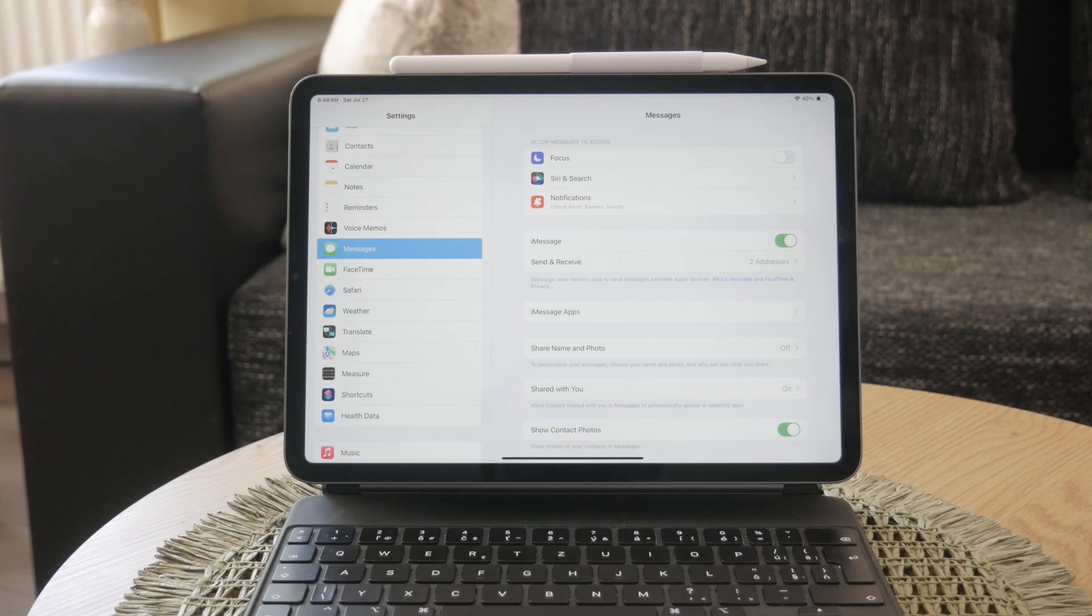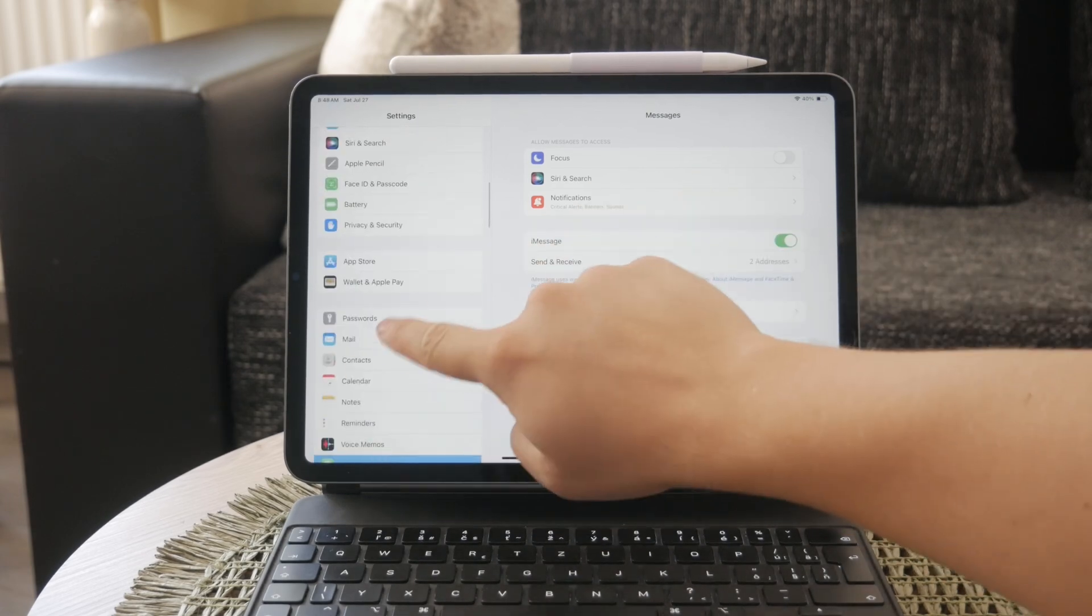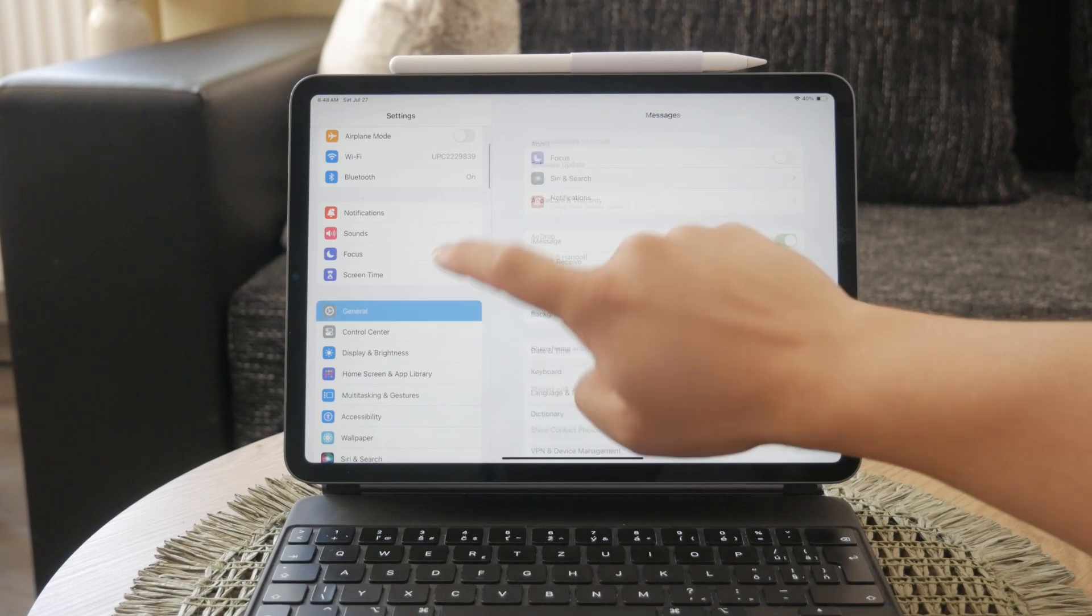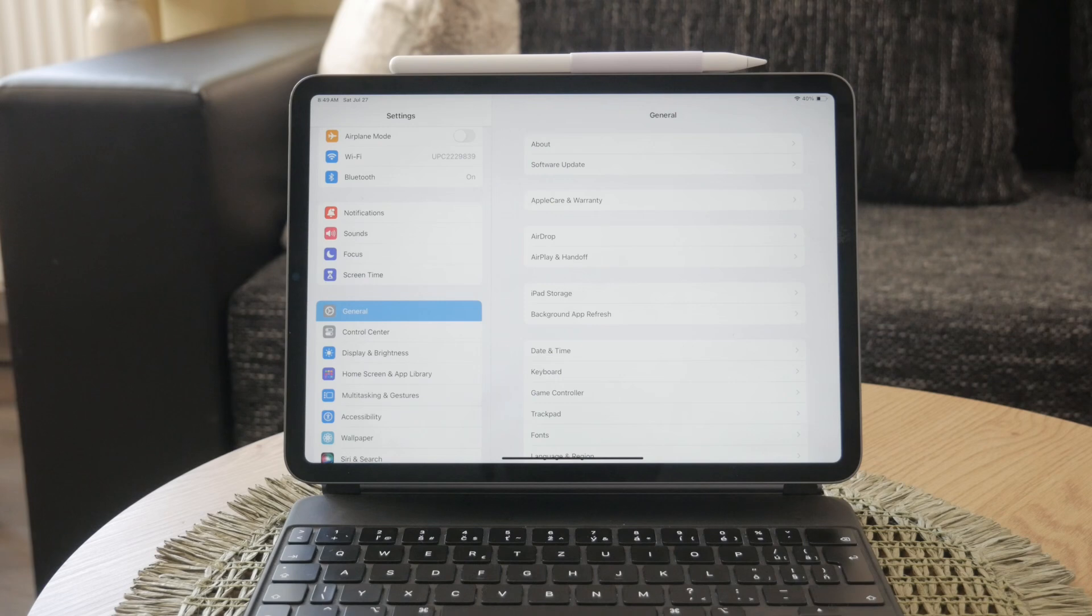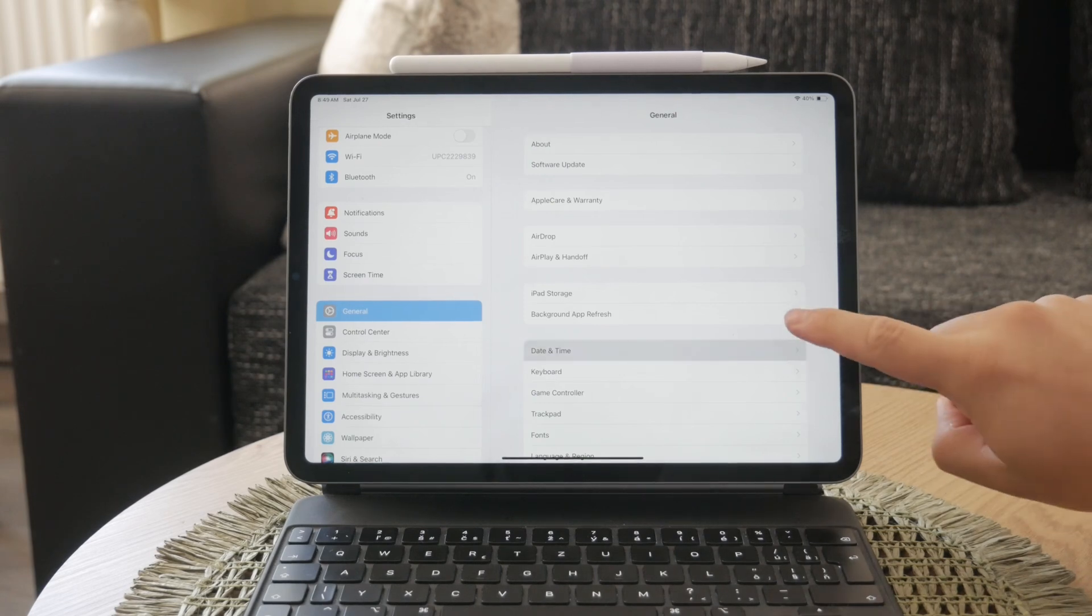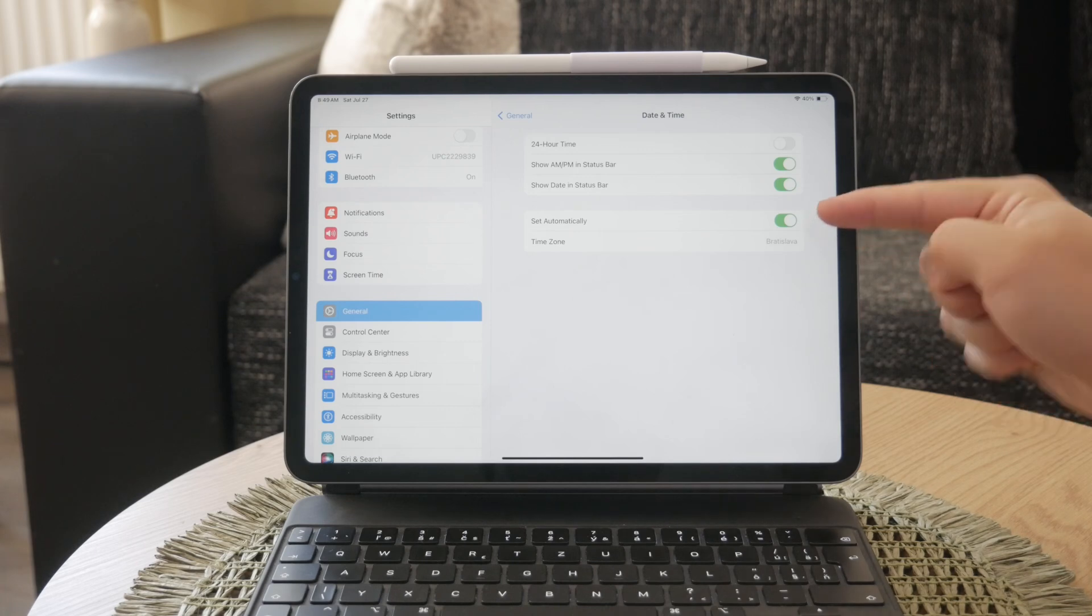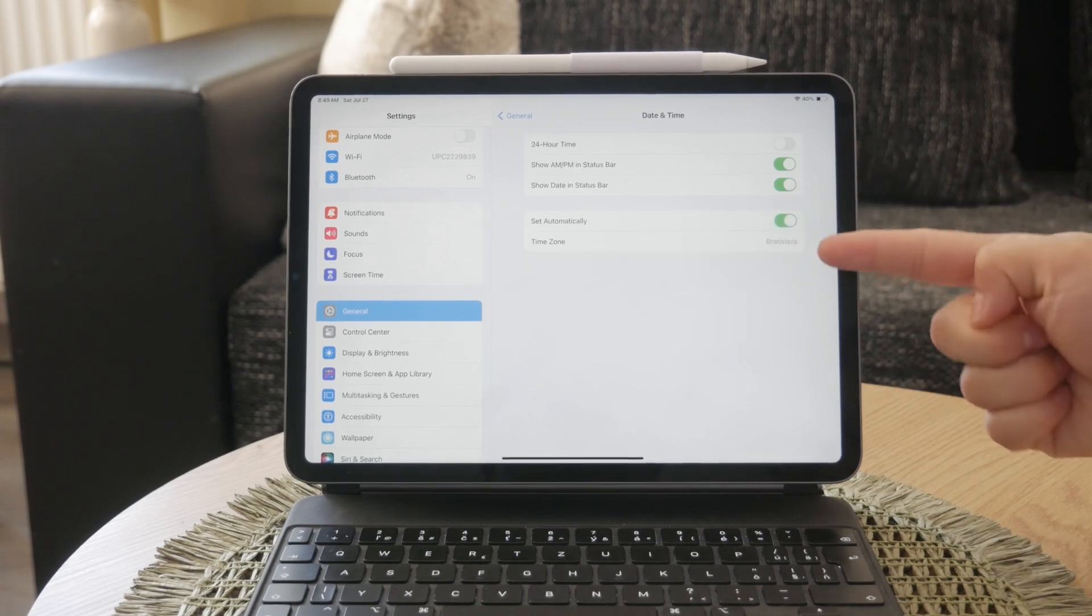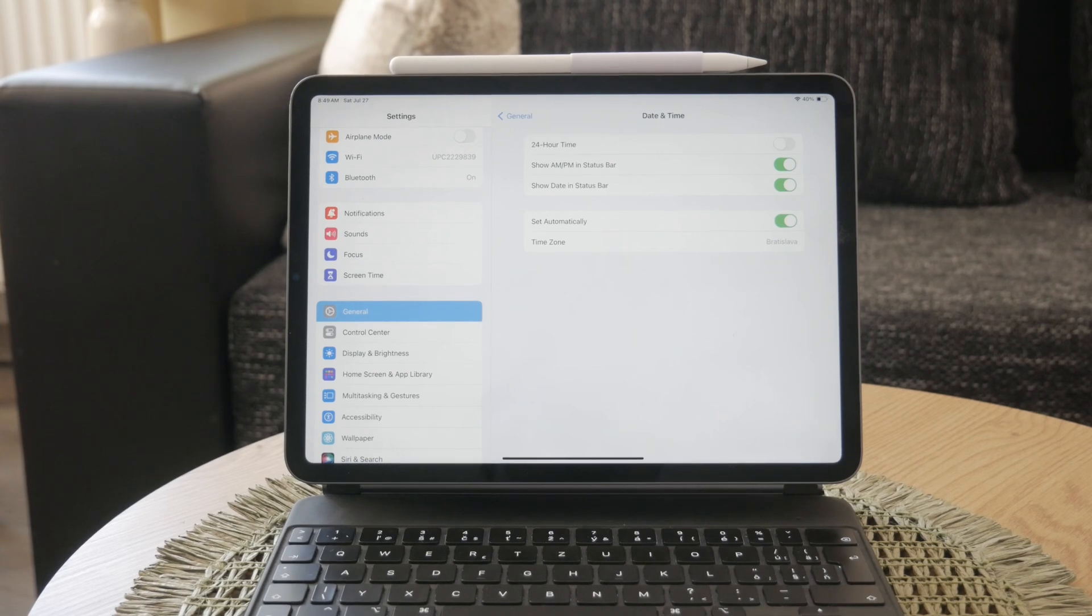Next, check your date and time settings. Incorrect date and time settings can affect the functionality of iMessage. Go to Settings, then General, and tap on Date and Time. Make sure the settings are correct and that the set automatically option is enabled. Adjusting these settings if they are incorrect can help fix the iMessage sign-out issue.